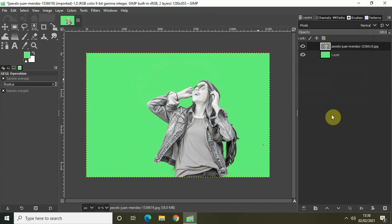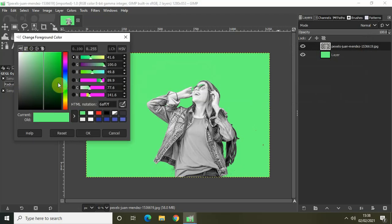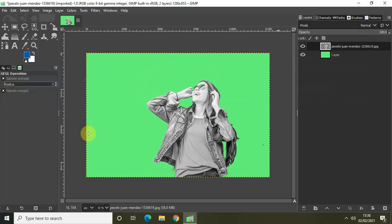Now, the next thing which you need to do is, again, change the foreground color to a shade of blue. And now, you need to write this particular HTML notation: 00061AB. And click on OK.